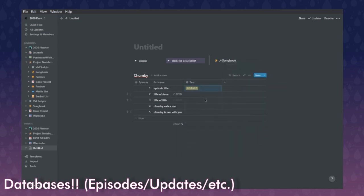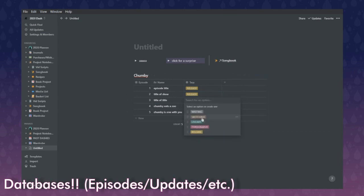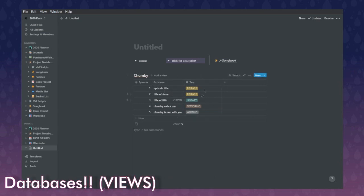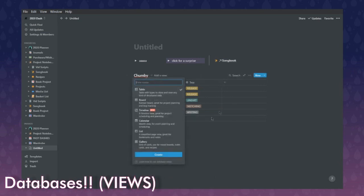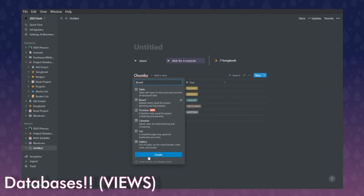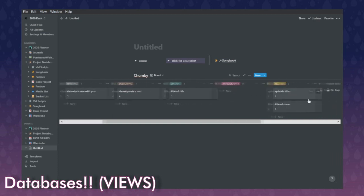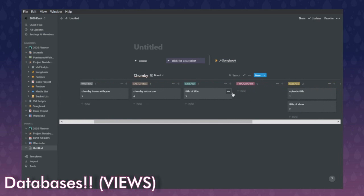You can set tags for multi-select or single-select. For this example we'll use single. So episode one is released, episode two is released, episode three is on line art, episode four is on sketching, episode five is on writing — now you have an immediate list of all your episodes and where they're at. But maybe this isn't the view you want. You can add a view and keep your table, then translate it to something like a kanban board.